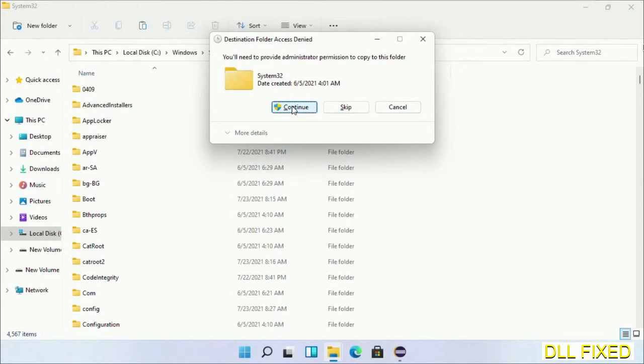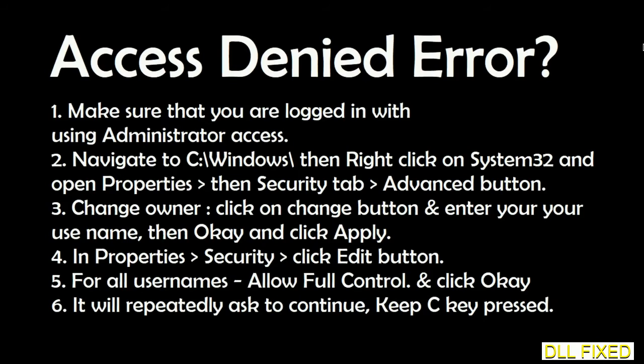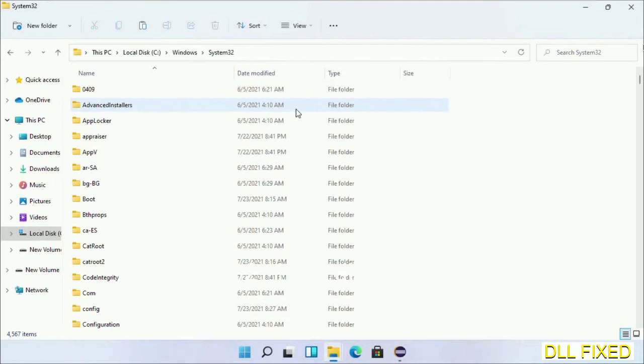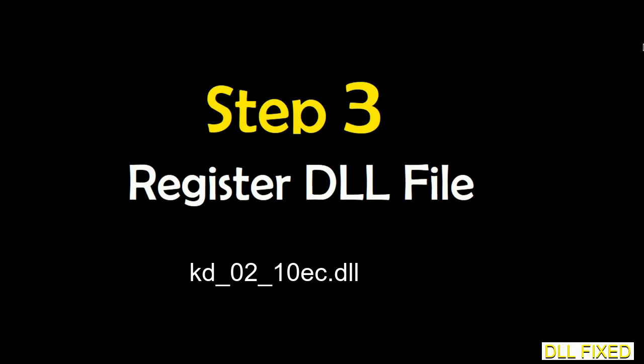Click continue to paste it. If you face access denied issue, then you can follow the screen to fix that. Step 2 will register the DLL file we have just copied.